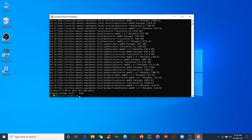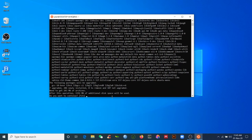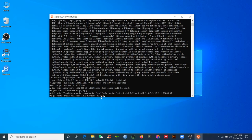Now the update is finished. Next, type 'sudo apt-get install cdo' to install CDO. Press Enter. It will ask 'Do you want to continue?' — type 'y' and press Enter. This will also take some time depending on your internet speed and computer.